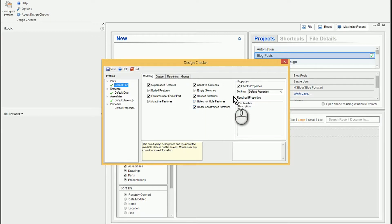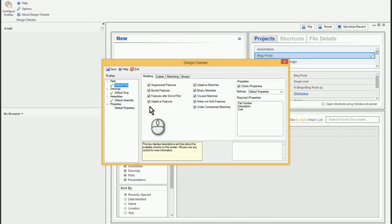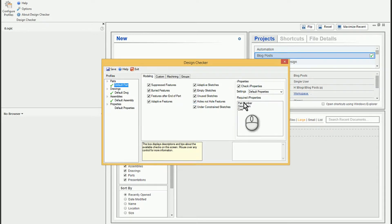So you can see there's all sorts of different things that you can check. I'm also checking the I properties using the default properties setting here. So part number, description, and cost.